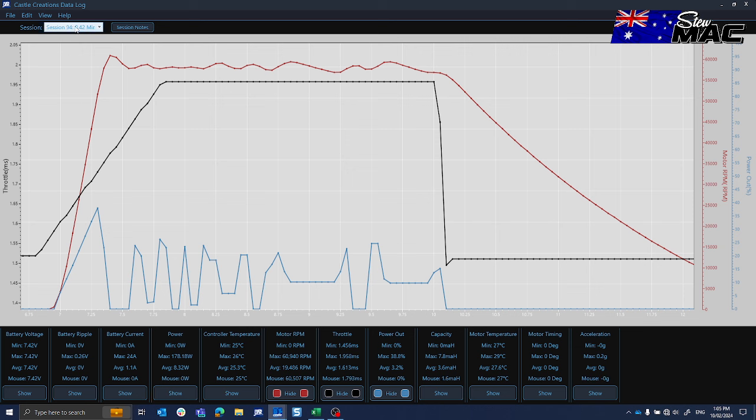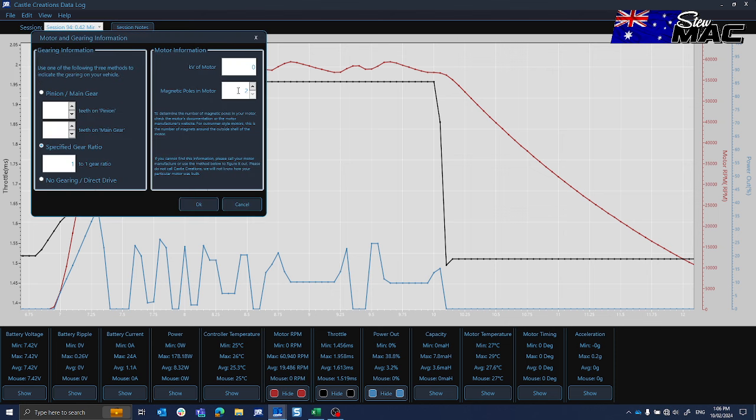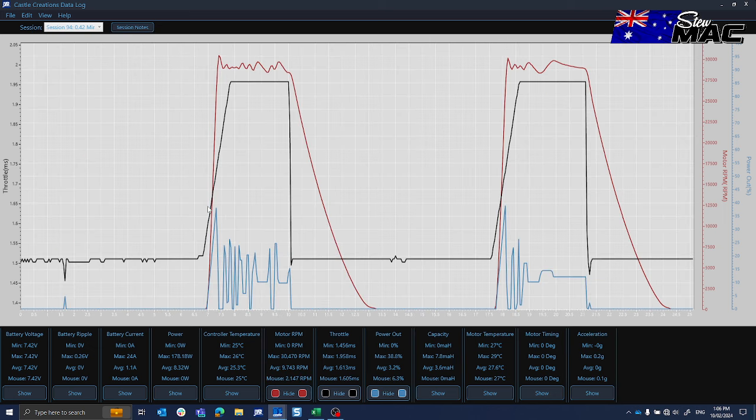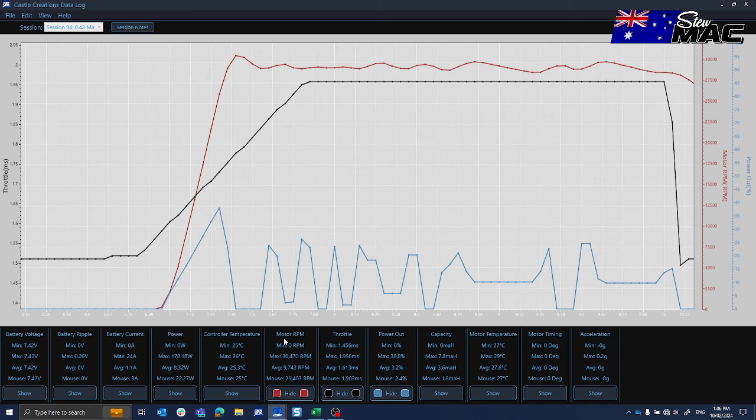If we want to read the data log as a 4-pole, we can then set it to 4-pole. Hit OK. And then you'll see here now my RPM max was 30,000.